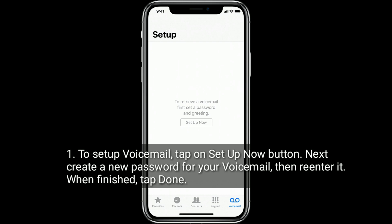To set up voicemail, tap on the Setup Now button. Next, create a new password for your voicemail, then re-enter it. When finished, tap Done.